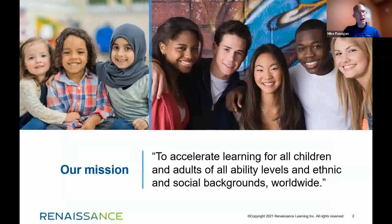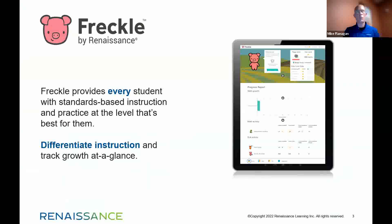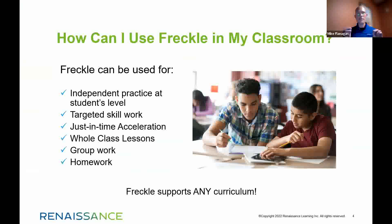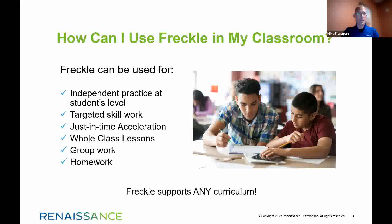We're going to go into Freckle Live in just a minute, but I wanted to outline briefly what it is. Freckle is a tool that can truly differentiate practice and instruction for all students regardless of ability levels. It has a variety of applications from independent practice at a student's level, to targeted work with groups or individual students, just-in-time acceleration, and homework that supports your core curriculum. Freckle is not meant to be a substitution for any curriculum or tool — it's used in conjunction to deliver content at just the right time for every single student.